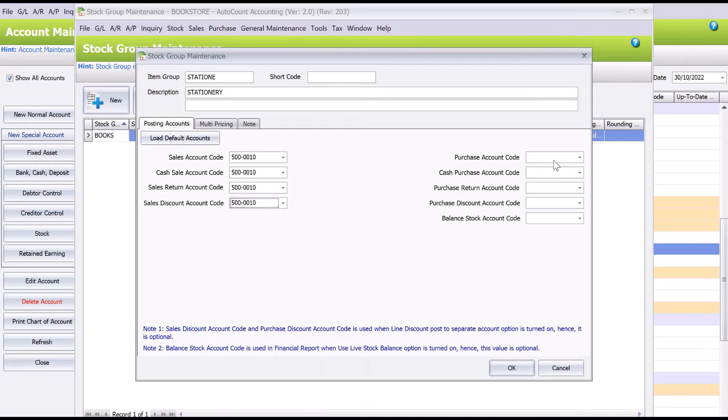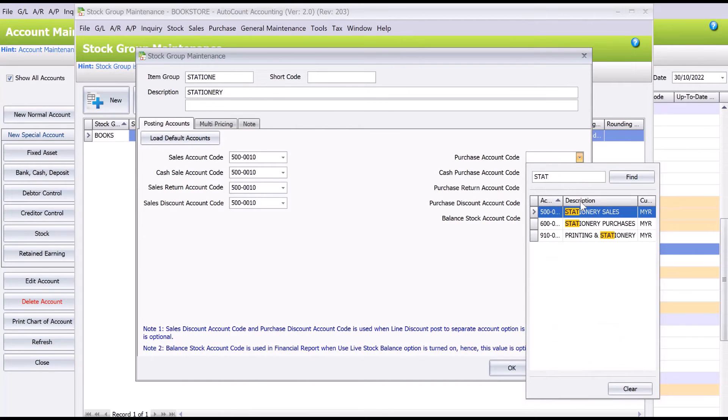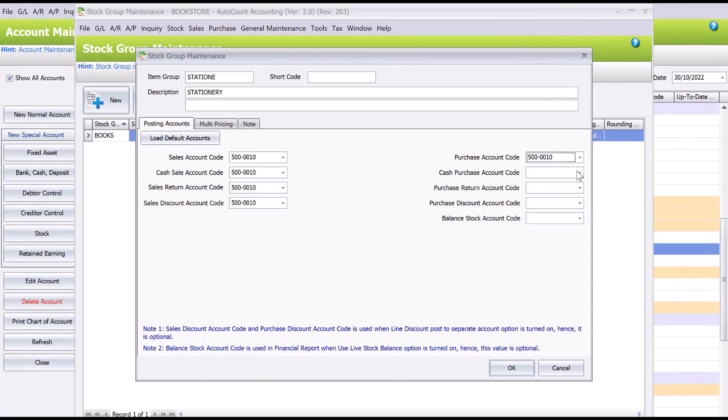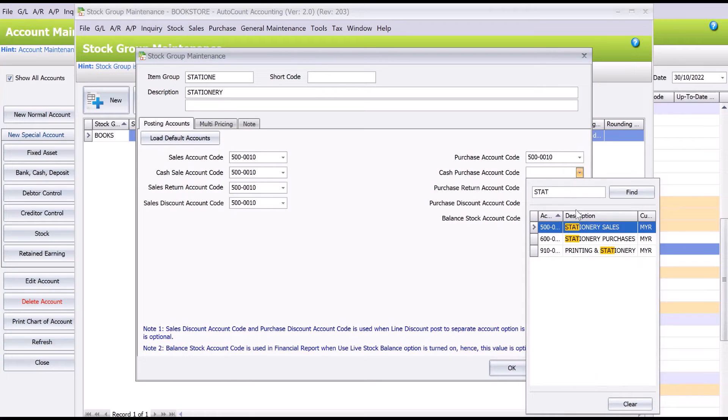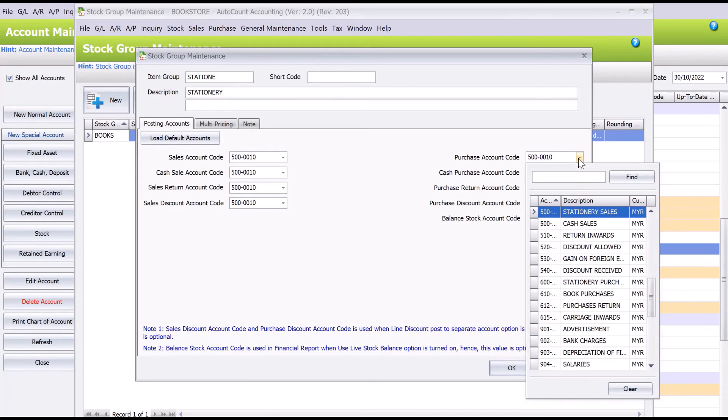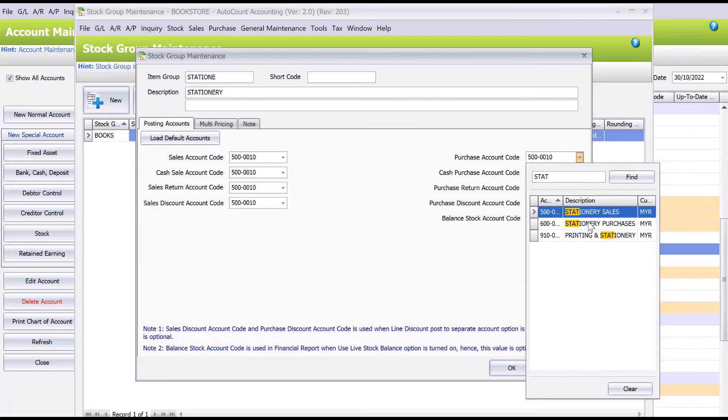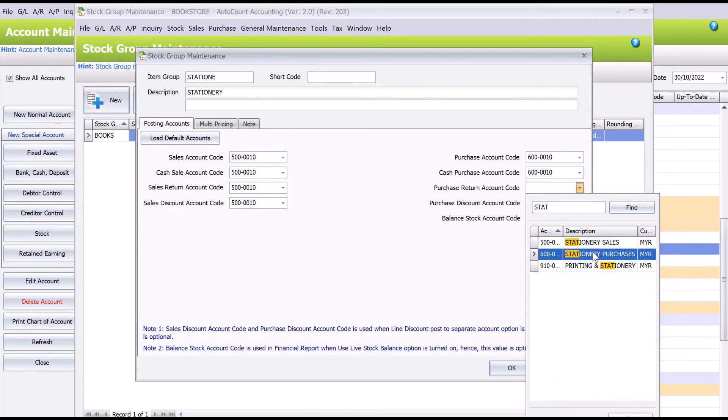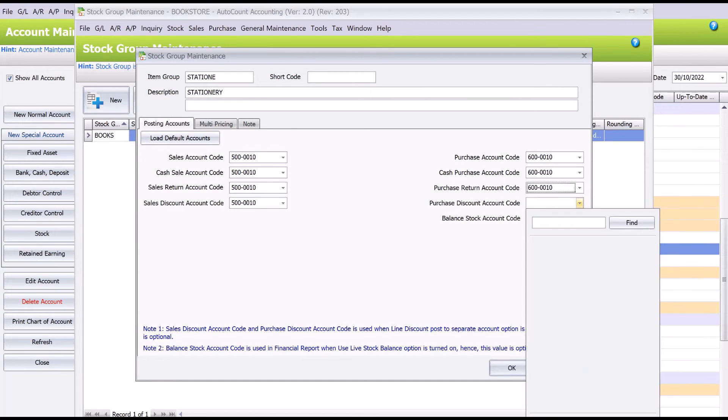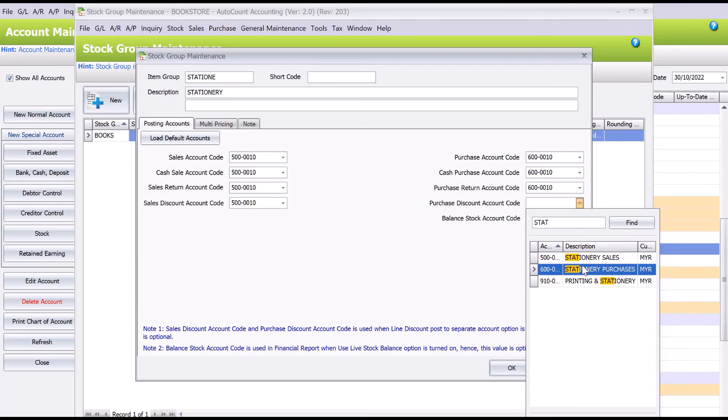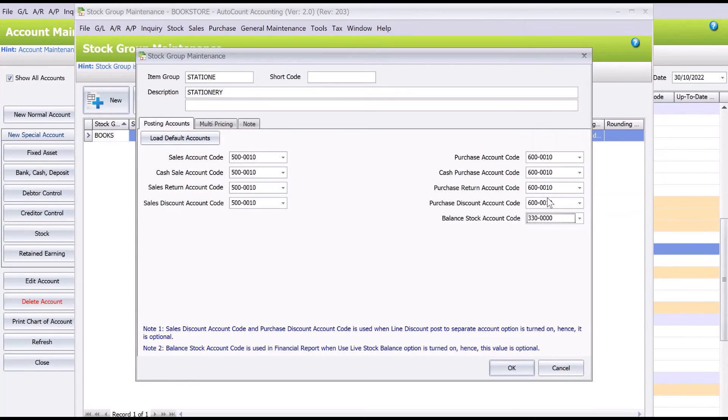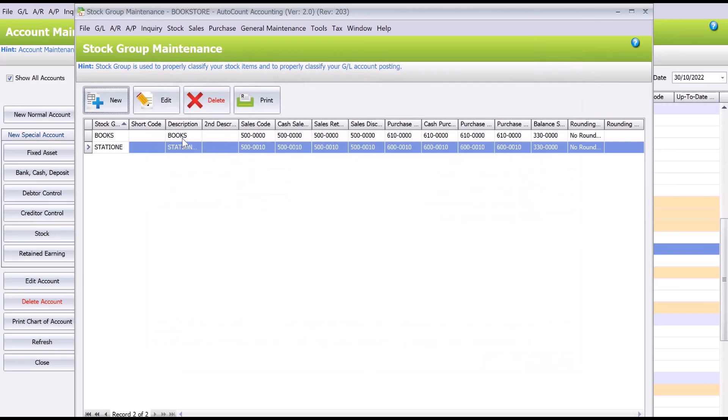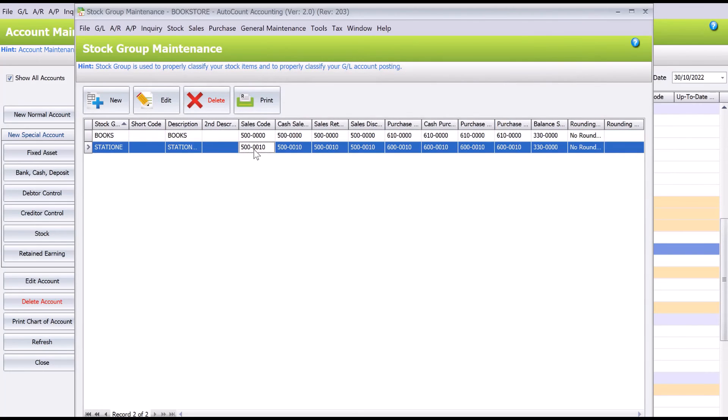So once we actually set all this, your users will not need to select or need to know which account code they need to choose when they buy or sell the particular item. Right, and here we press Stock. Okay, so straight away we can see books go to this account code, stationery will go into this account code.